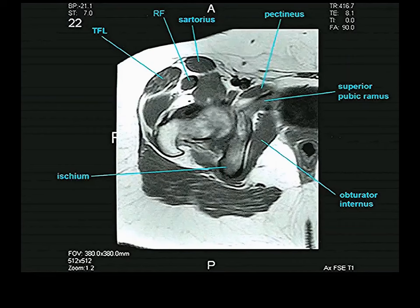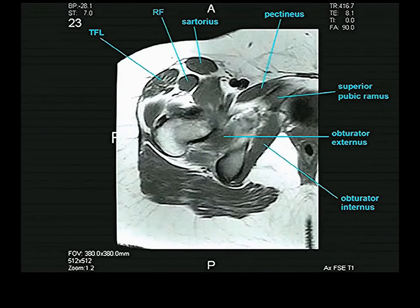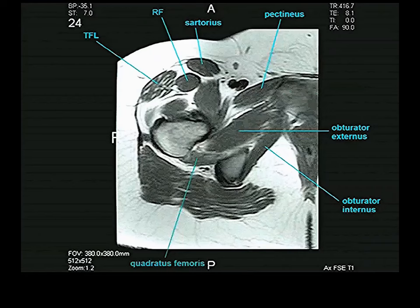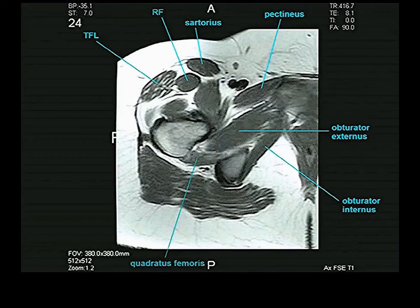The adductors are very hard to identify — you need to go back and forth to start identifying them. There is a muscle arising from the inner aspect of the ischiopubic ramus that sends its tendon around the back to the trochanteric fossa — that's the obturator internus. The obturator externus arises from the outer aspect of the ischiopubic ramus and sends its tendon to the trochanteric fossa. Both arise from opposite surfaces of the obturator membrane.